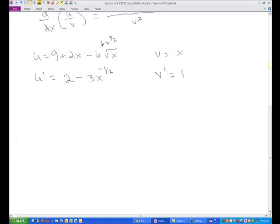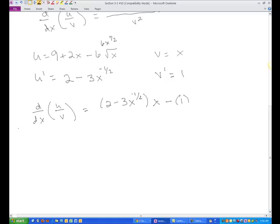So now applying the quotient rule, the derivative of u over v equals u prime — which is 2 minus 3x to the negative 1 half — times v, which is x, minus v prime, which is 1, times u, which is 9 plus 2x minus 6x to the 1 half, all over the denominator squared, which is x squared.